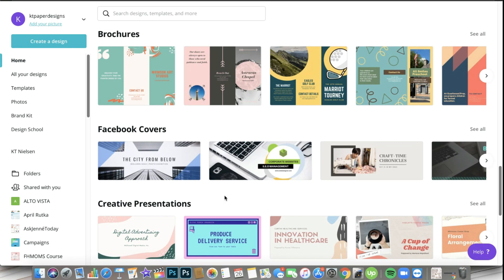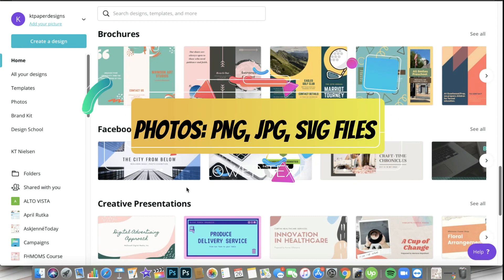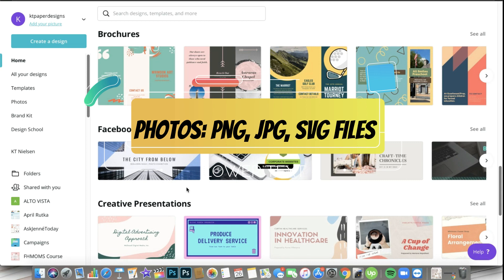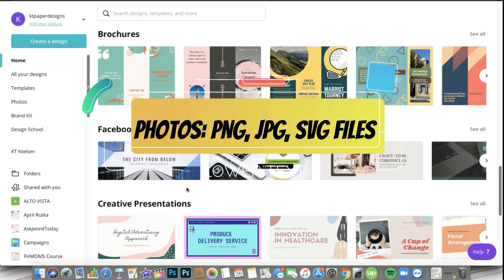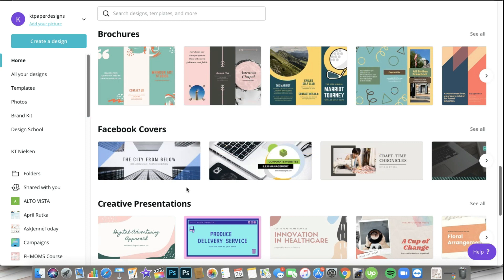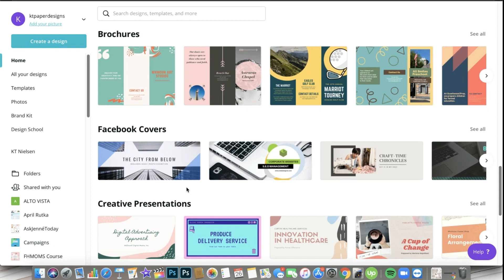Now for the photo files, you can actually upload PNG files, JPEG files, or SVG files. The extensions for that would be like abc.png or abc.jpeg or abc.svg. Remember those three - those are the only three photo files or photo modes that you can actually upload on Canva.